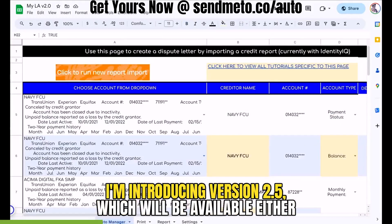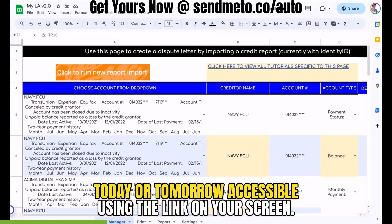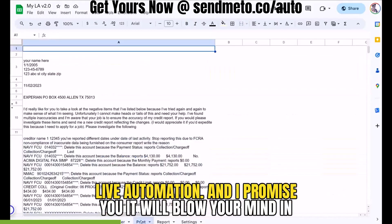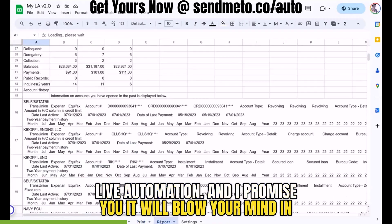Today I'm introducing version 2.5, which will be available either today or tomorrow, accessible using the link on your screen. Let's dive right in and check out the new features of Live Automation — and I promise you, it will blow your mind.